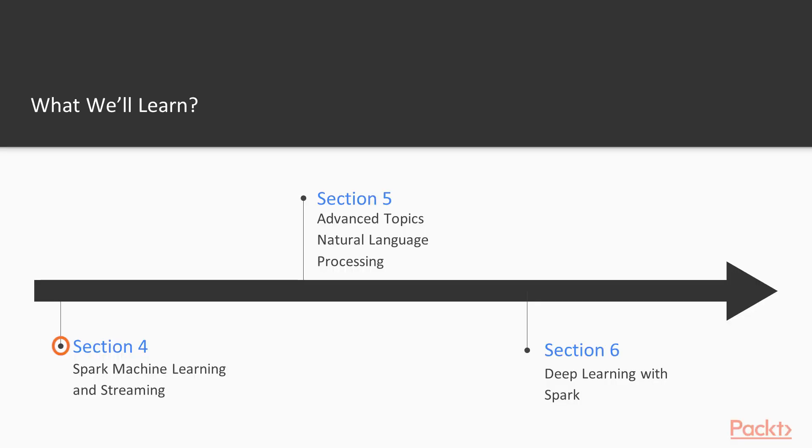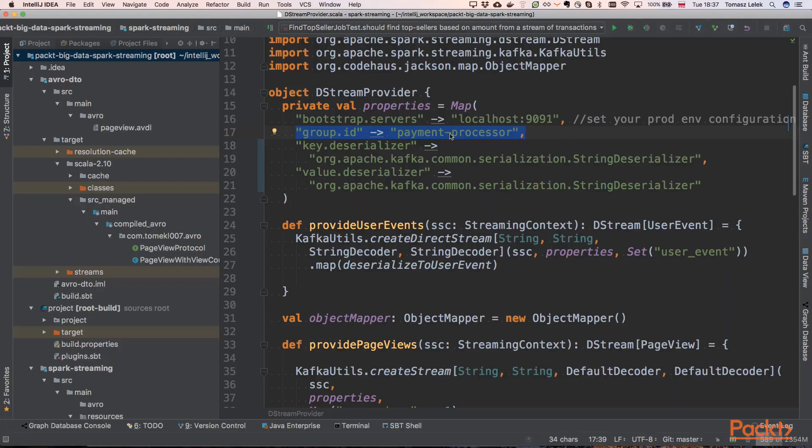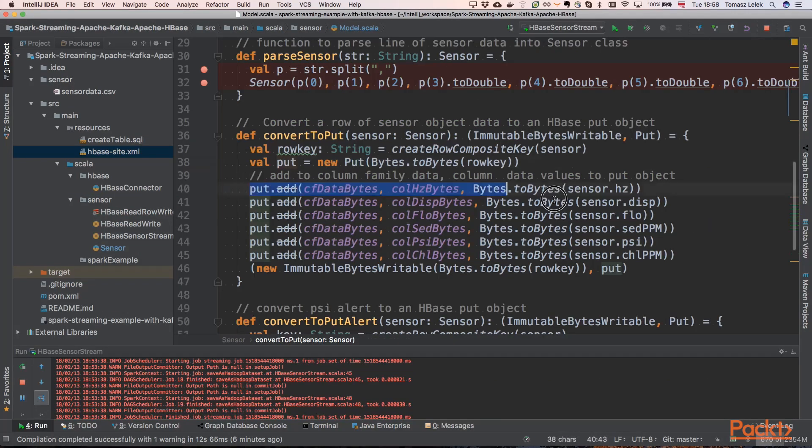In the fourth section, we will try to join two concepts of Spark machine learning and streaming world. We will create some complex streaming application that will be performing analysis of data.